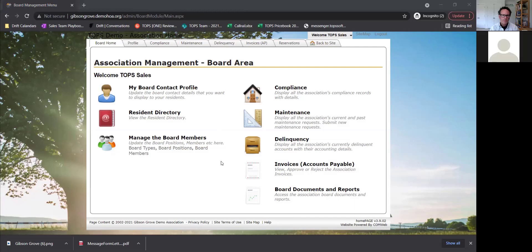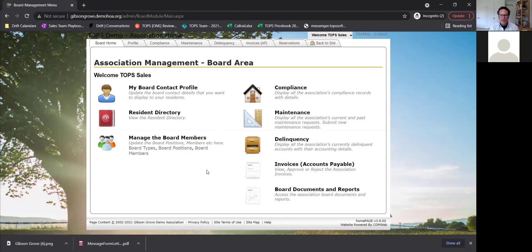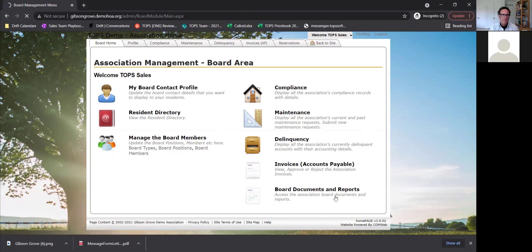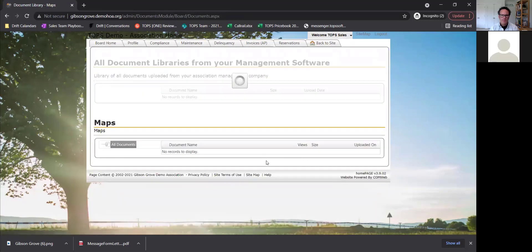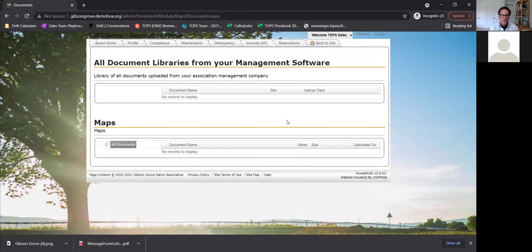If you do have Caliber, the board area will also have architectural requests, working the same as maintenance — it will show all the open ones for the entire association, not just personal ones. The board can also upload documents if they want to, and documents and reports on the board side works the same as the homeowner side.